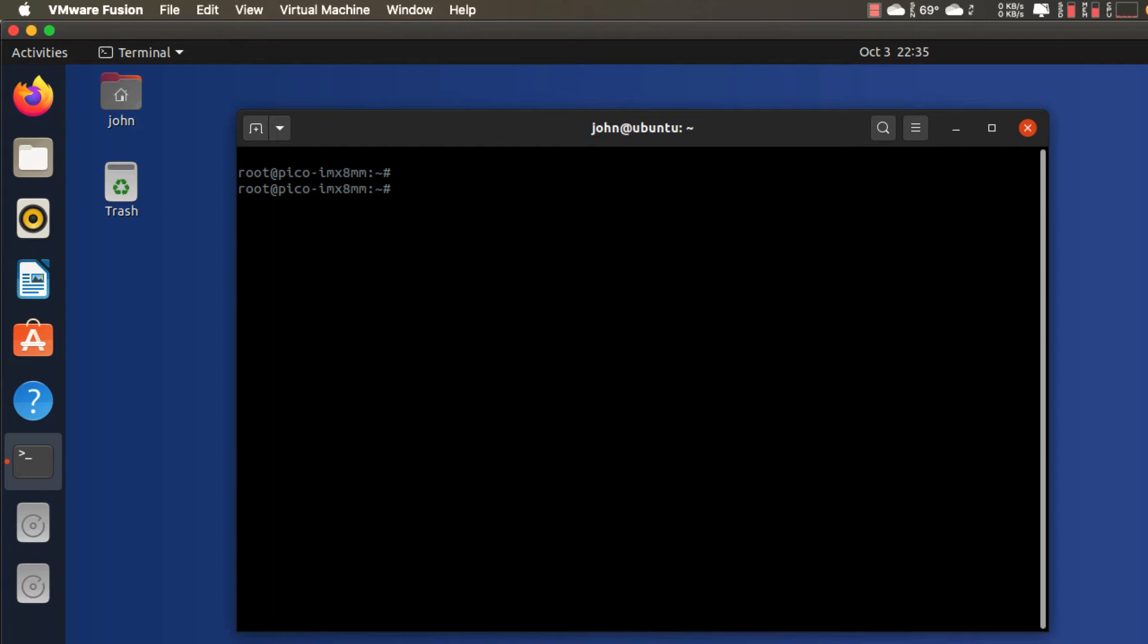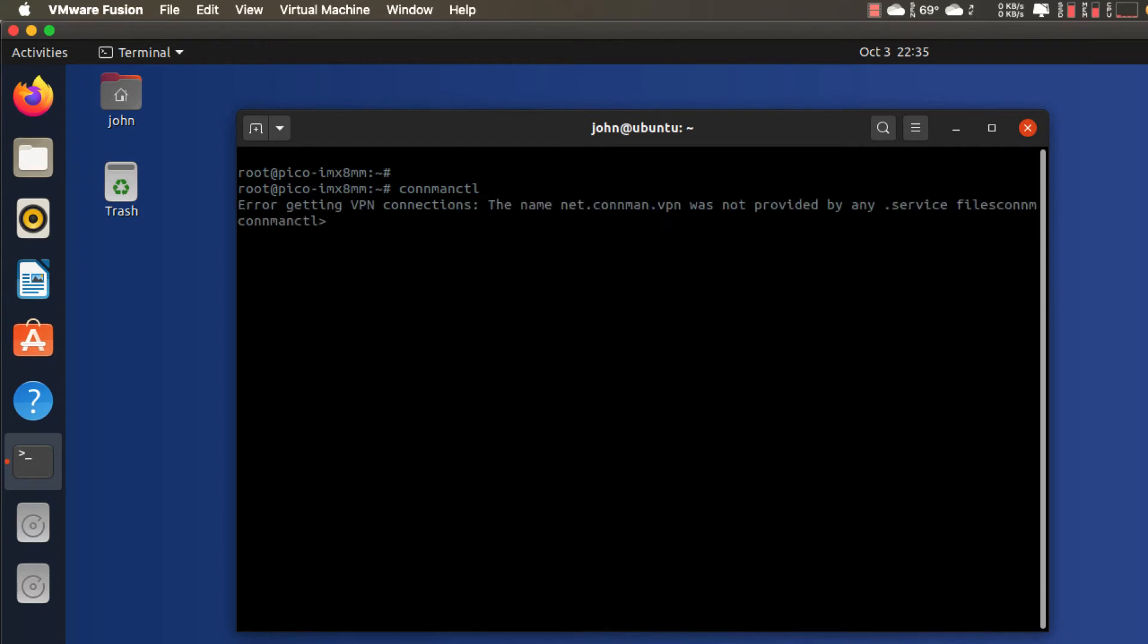Then I'm going to do 115200 for the baud rate. Okay, so now I have a Linux prompt here on the target. So the first thing I'm going to do since we're connecting as a station to a local access point is I'm going to run connmanctl. Don't worry about that warning right there.